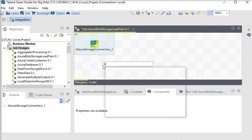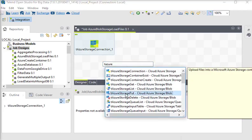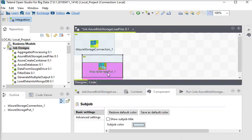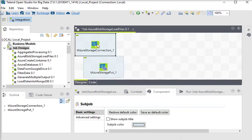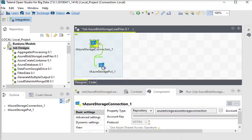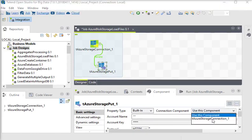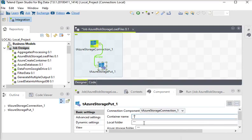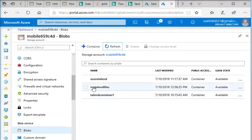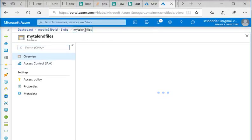Now we are going to use the tAzureStorageBlob component — this uploads files into a Microsoft Azure Storage container. I am going to connect my tAzureConnection to my tAzureStorageBlob. Now I am going to use the existing connection, and here I need my container name, so I'll copy it.